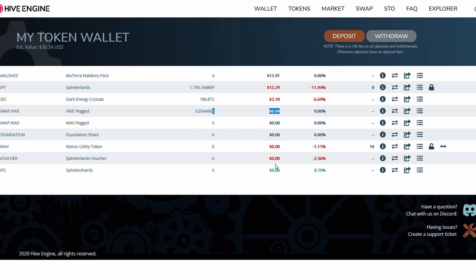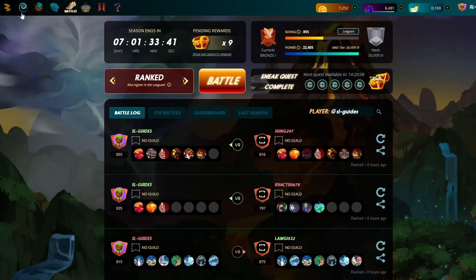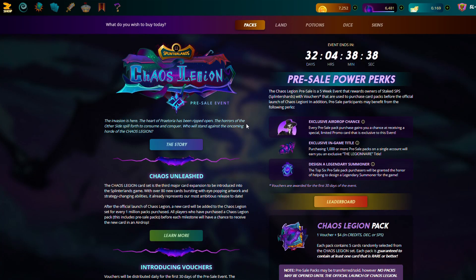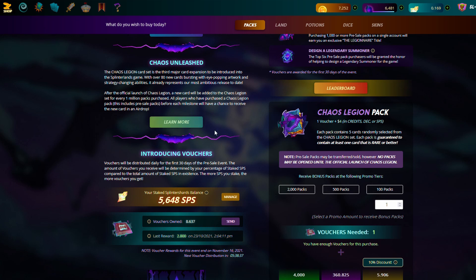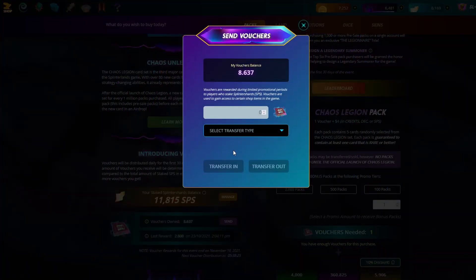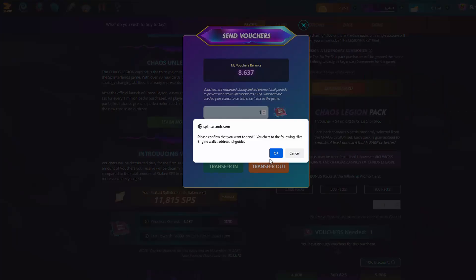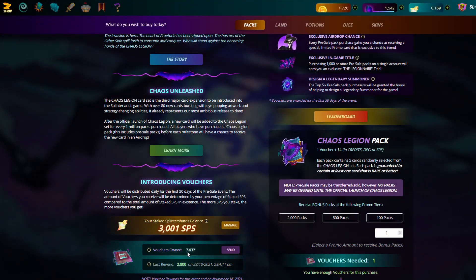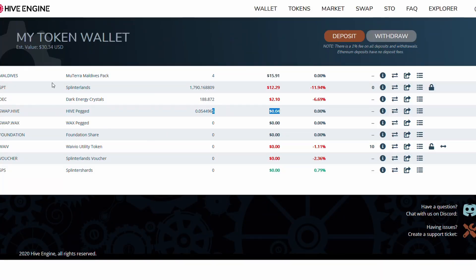So what you have to do in order to move everything around is in Splinterlands - let's say you go to your shop. If you've got your vouchers and you wanted to sell them or send them to Hive Engine, all you do is click 'Send Hive Engine'. You're sending them out - you could say one, and then click 'Transfer Out'. We went from eight to seven.